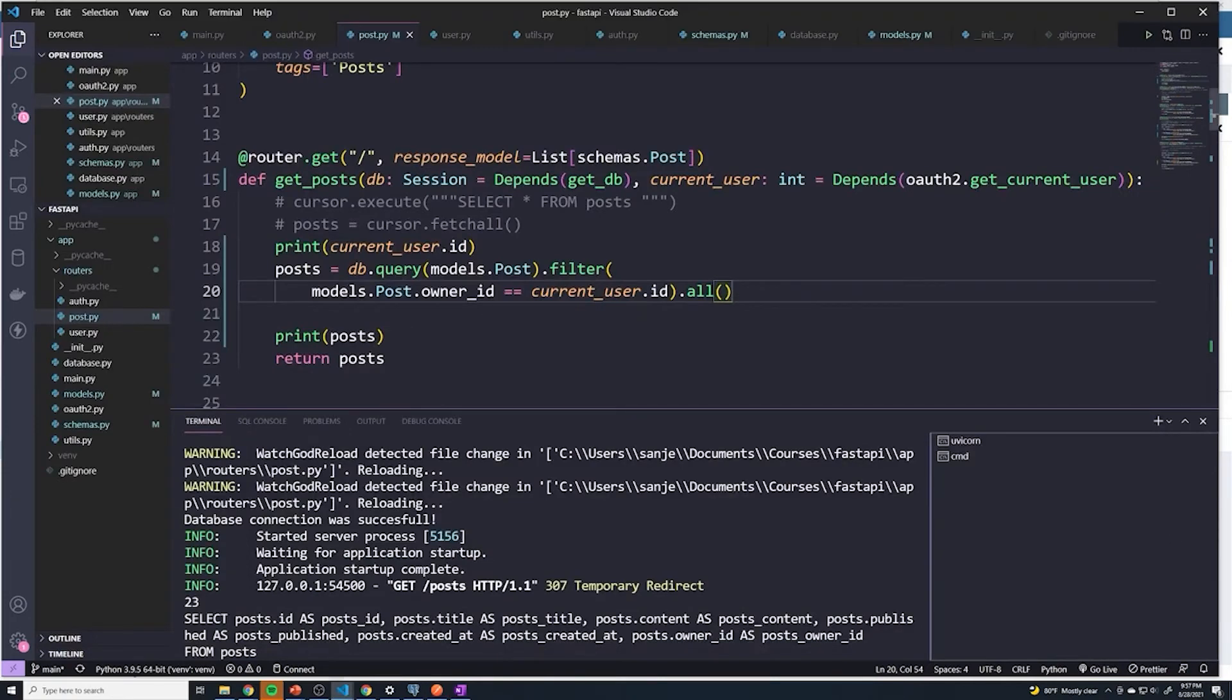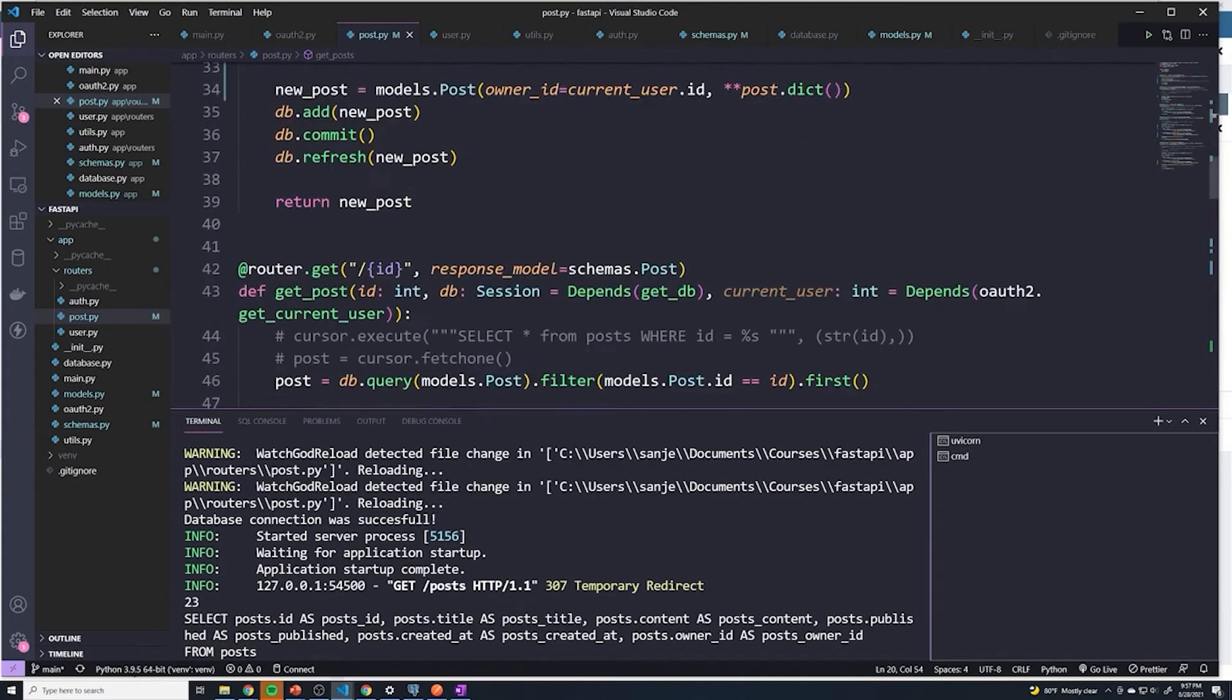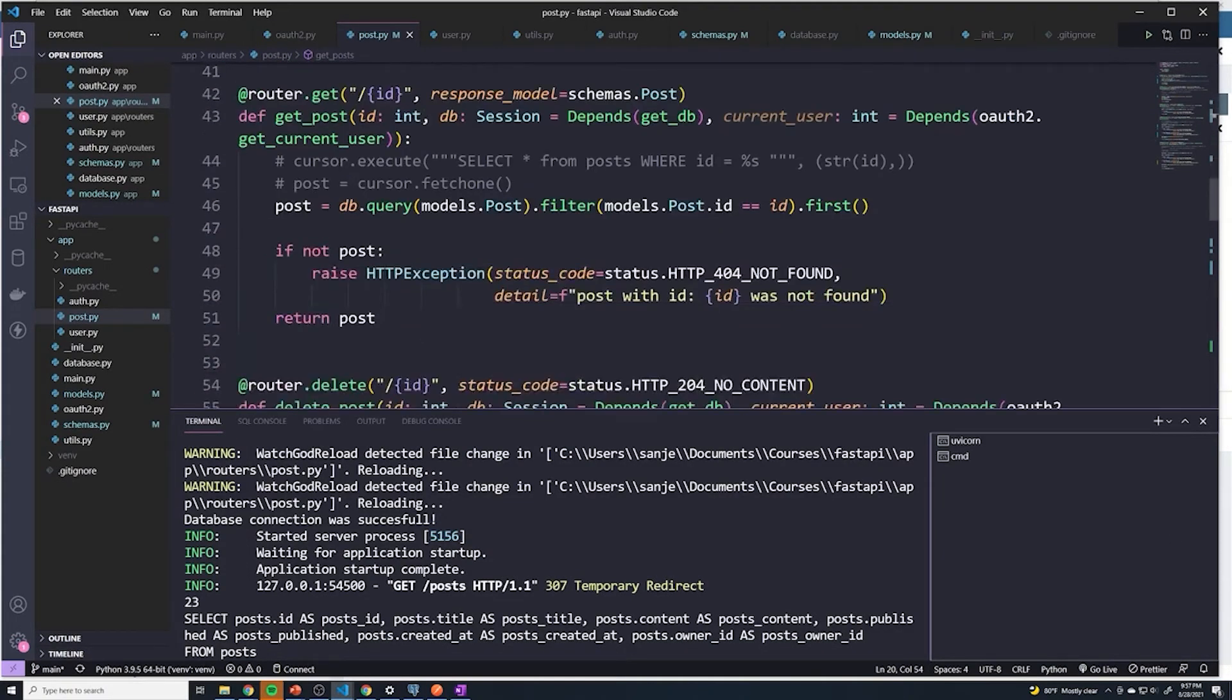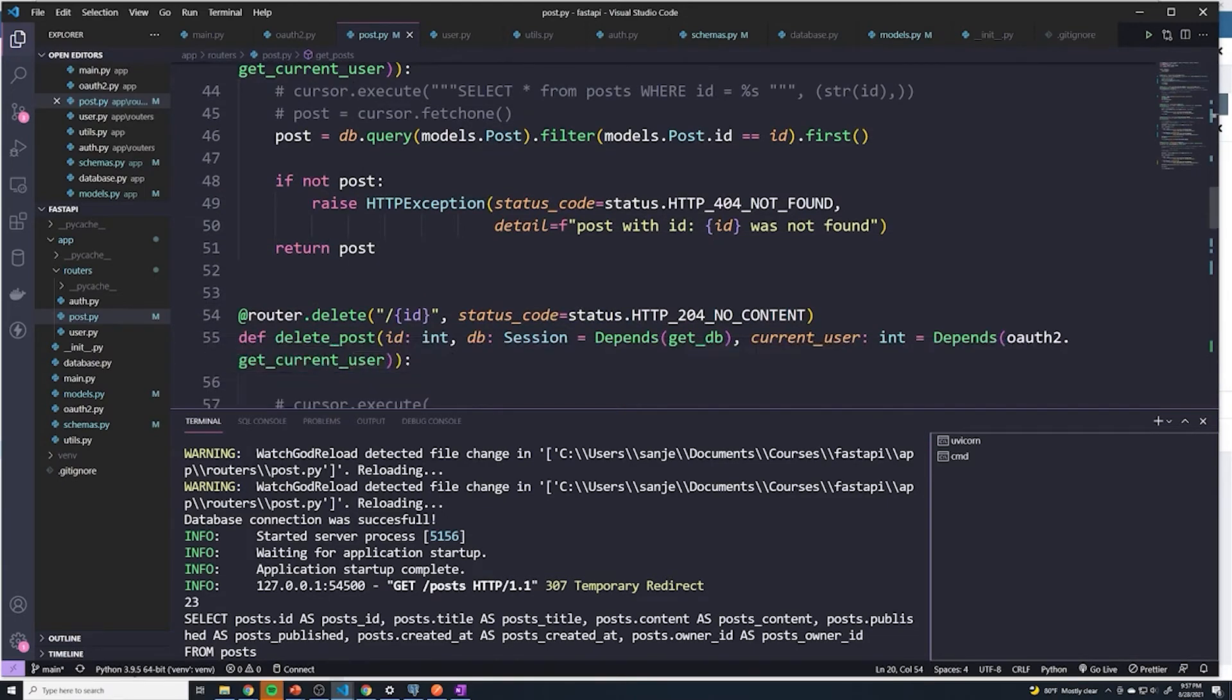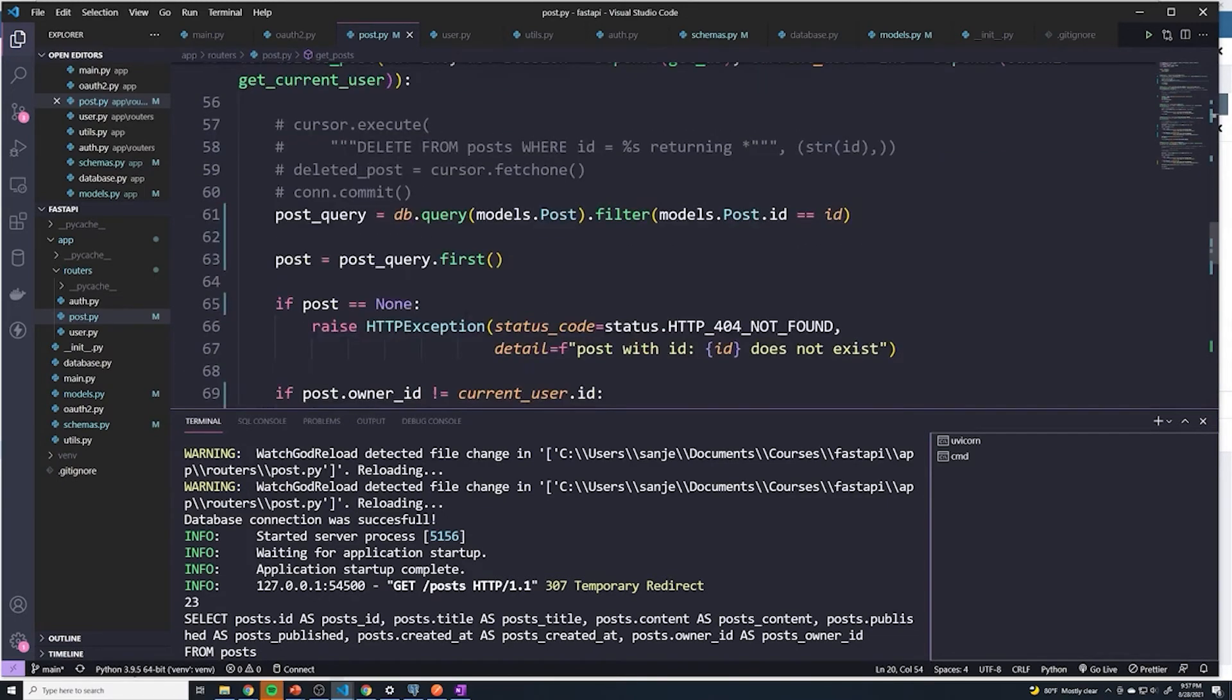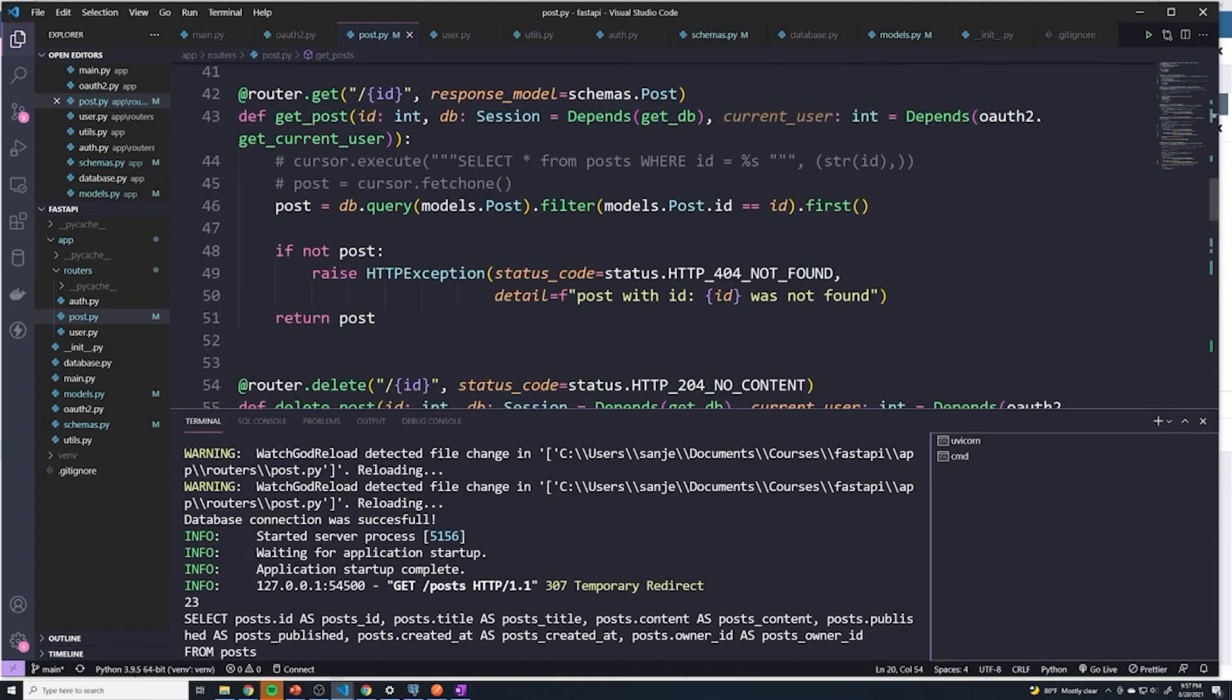And then if you want to see how that looks like for retrieving an individual post, we'll go to get underscore post, and to actually handle this logic, it's going to be the same thing as a delete. So you can just copy what we did for the delete one.